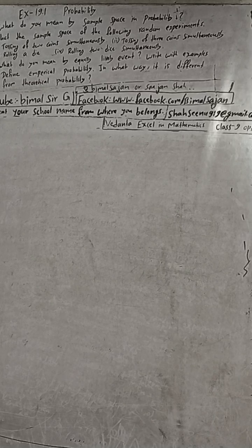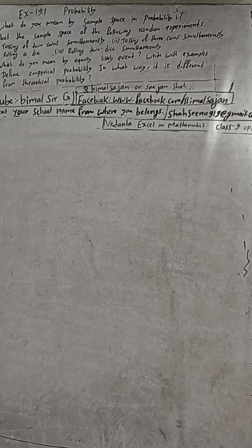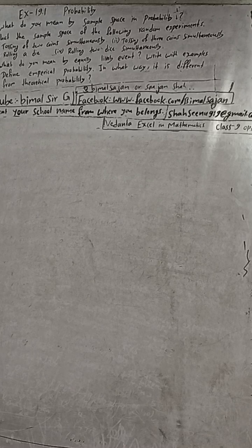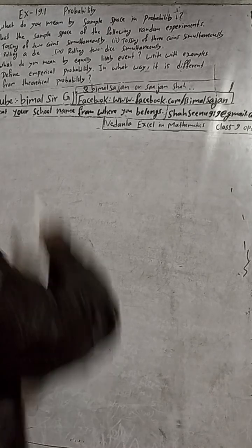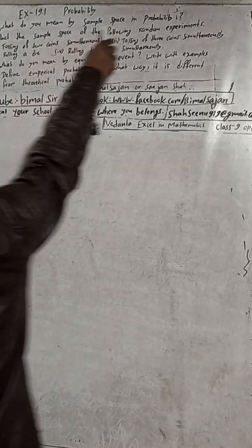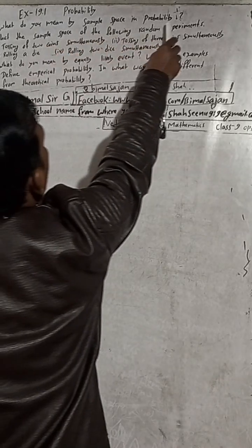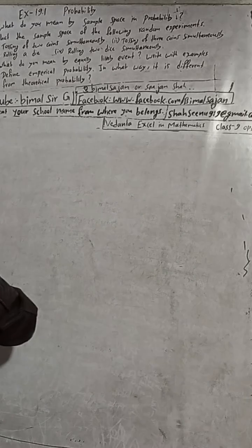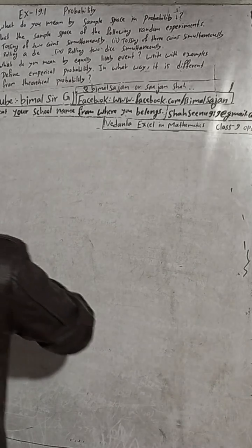forget to check the playlist. You will get a lot of solutions. Now the question is: what do you mean by sample space in probability? So question 2a, what do you mean by sample space?